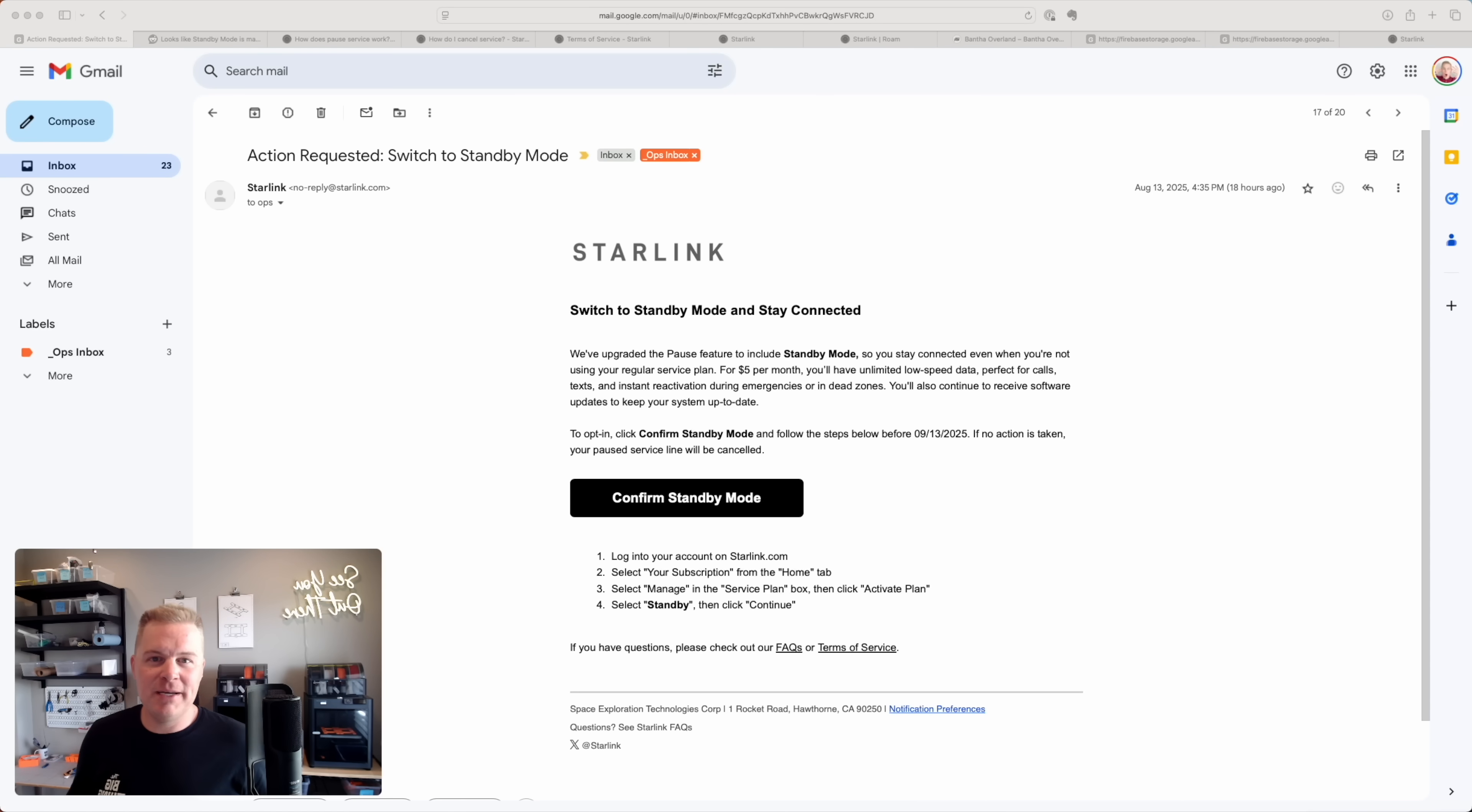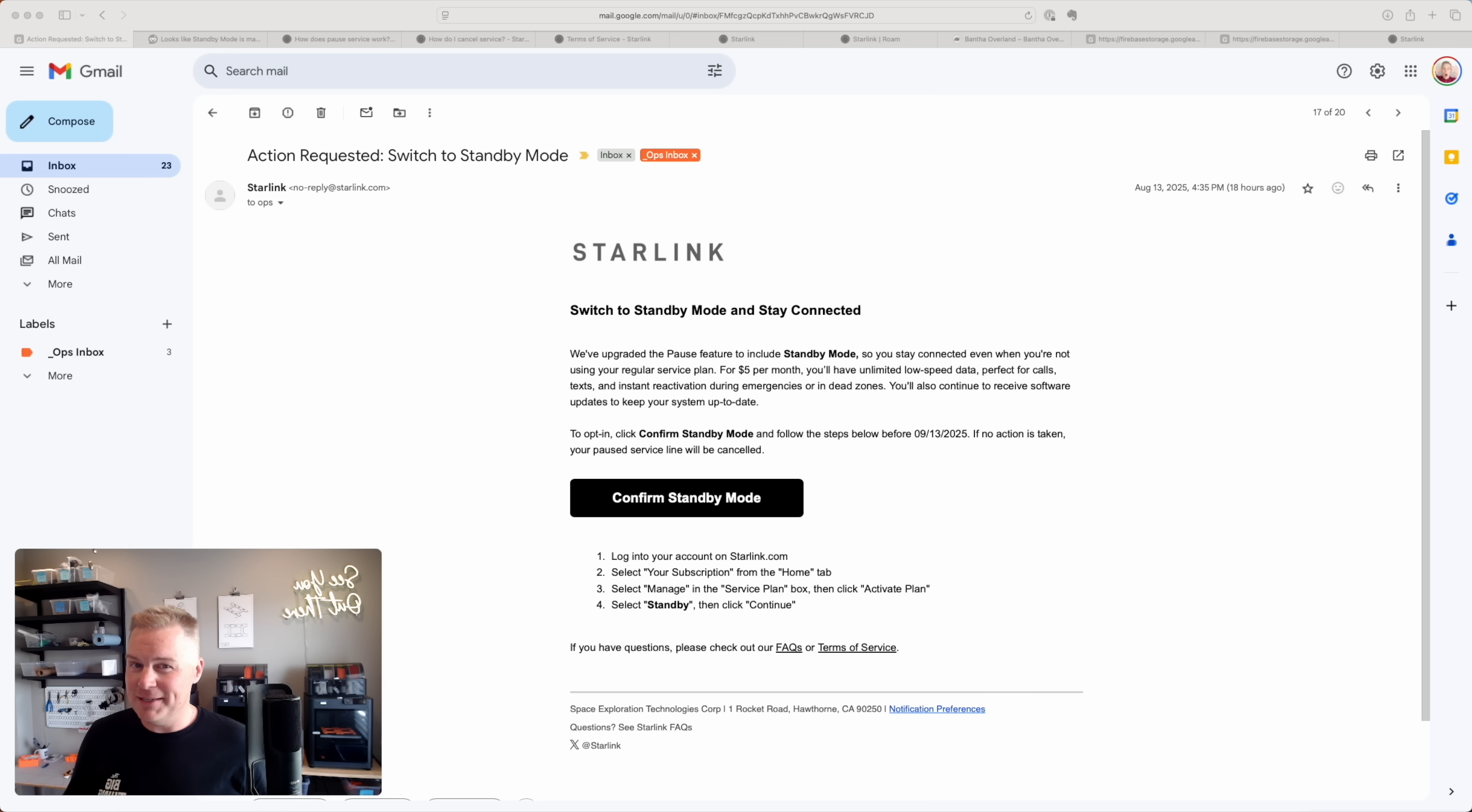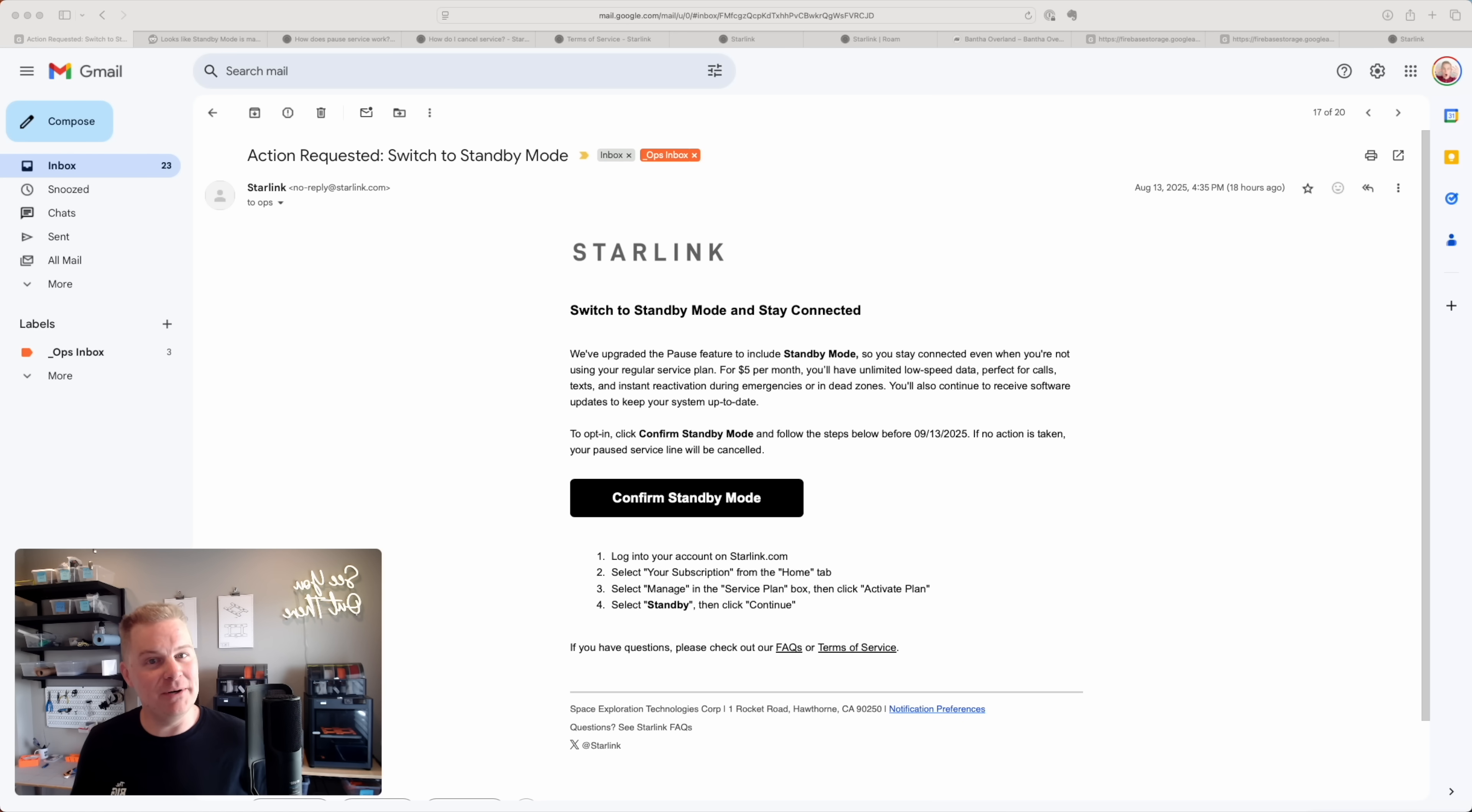Hey friends, Adam here. So if you're like me, you might have gotten an email from your friends at Starlink recently that said action requested, switch to standby mode.